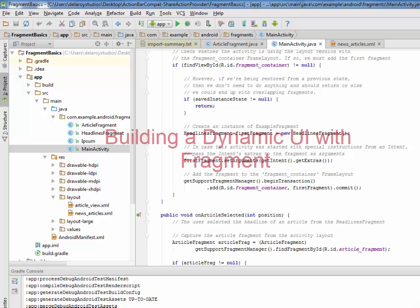Hello everyone. You are welcome to Delaire Studios. Our today's topic will be based on building a dynamic UI with fragments.